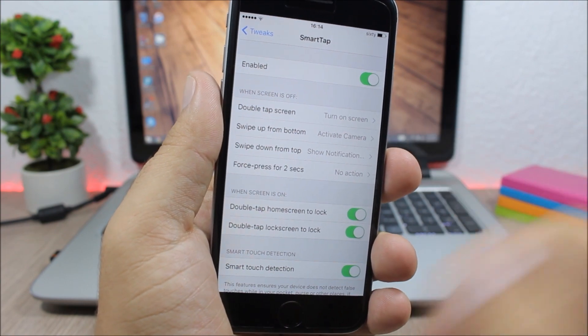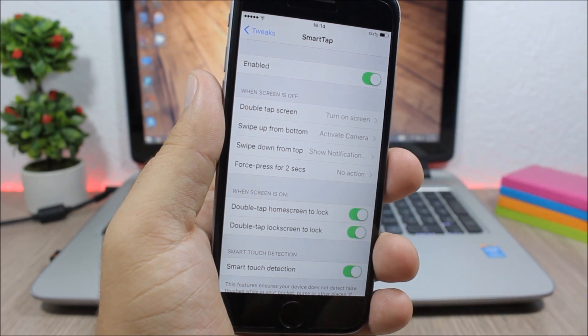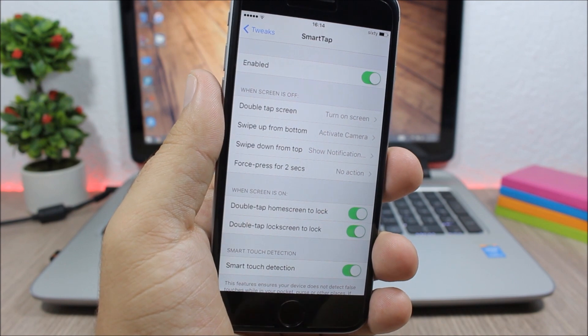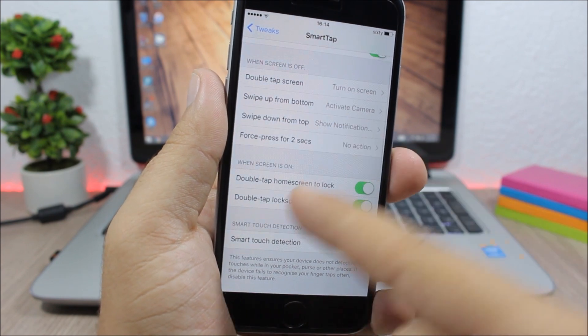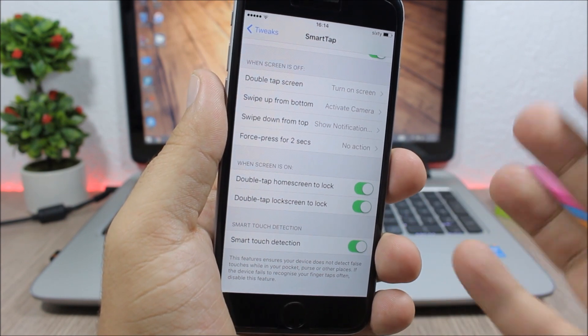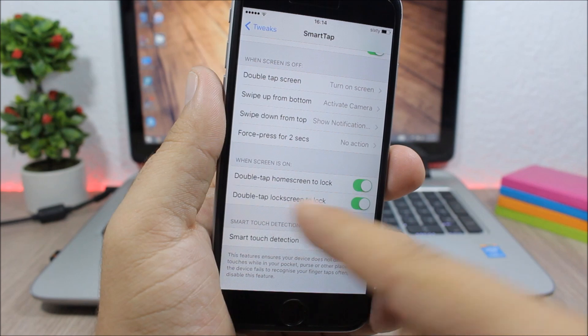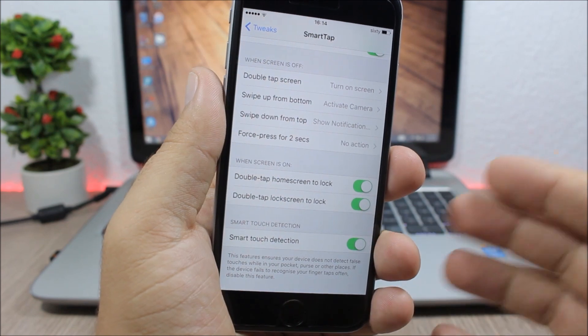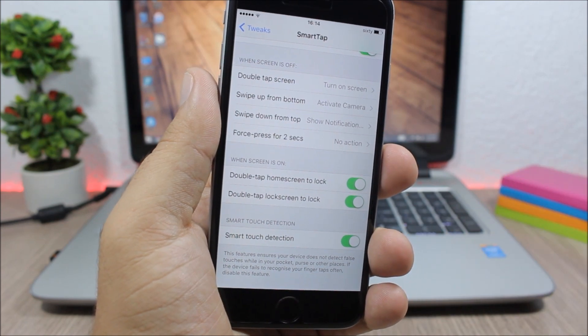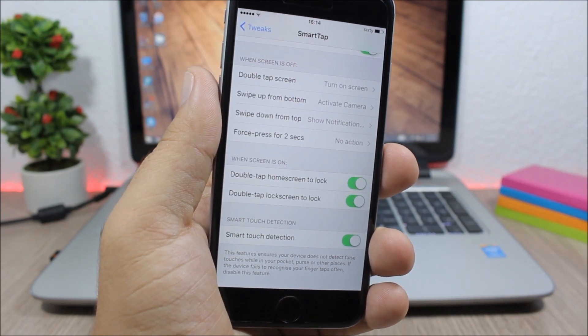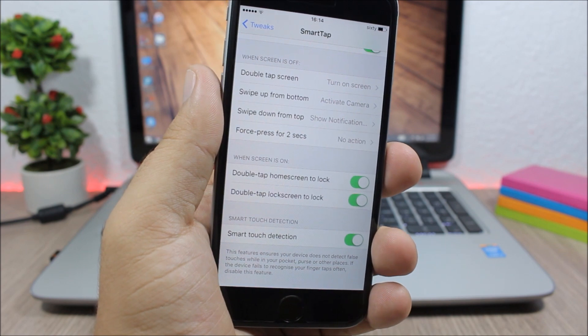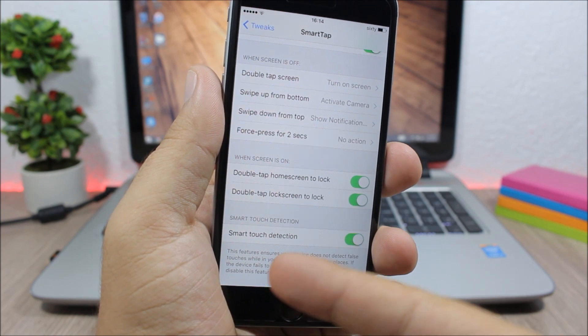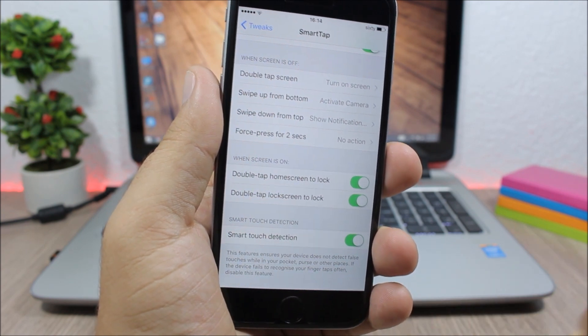You can also enable here double tap on home screen to lock, and also double tap unlock screen to lock. So to turn off the screen of your device while you're on lock screen, you just double tap the screen. And you have here smart touch detection which will detect false touches and won't wake up the screen of your device.